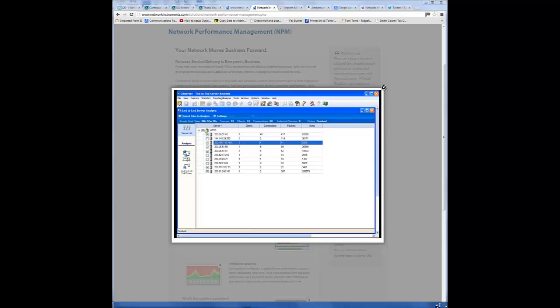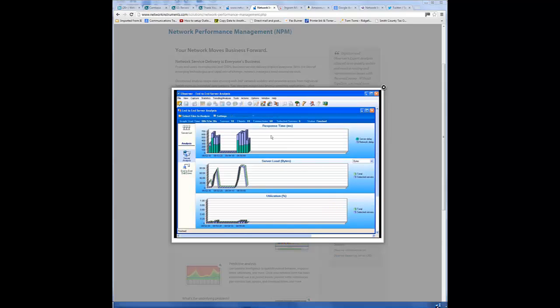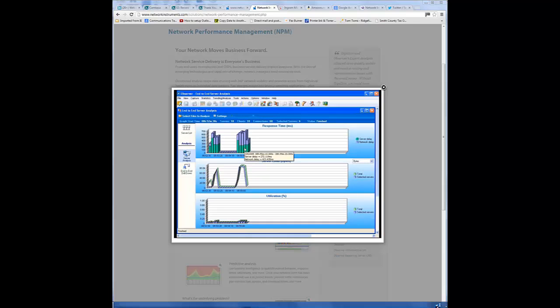Let's get into more detailed server analysis. Looking at the response times, graphically, we can see the server's response and the network delay and highlight over and get more information. Now, it's important to point out that we are looking at two separate trace files that have been pulled inside of Observer to determine the performance of the network, the client, and the server separately. So this is much more accurate than if you're only taking a capture next to the server or only next to the client.